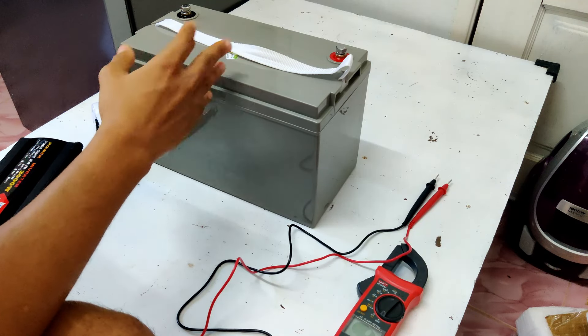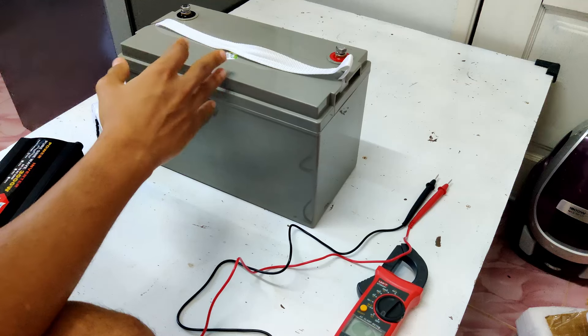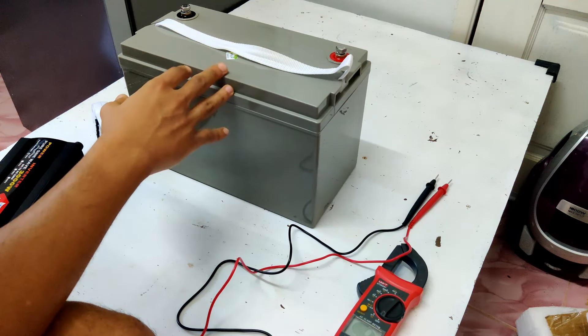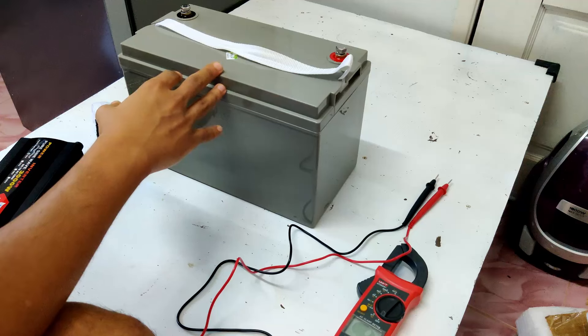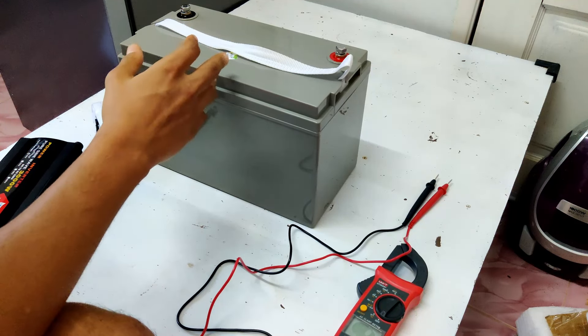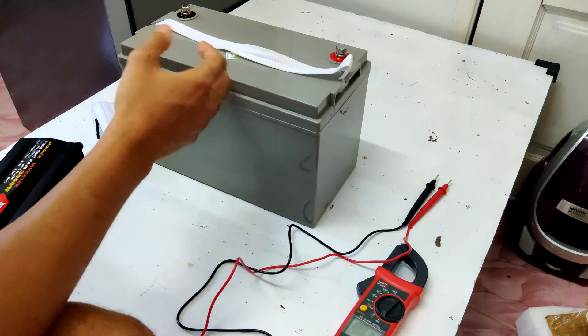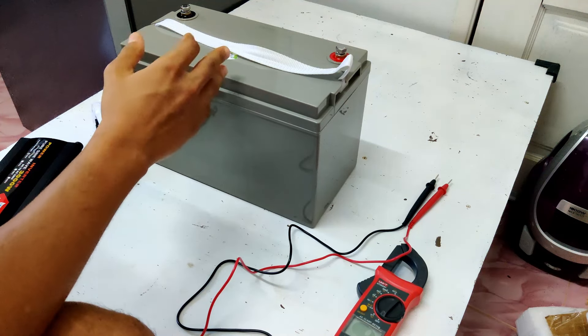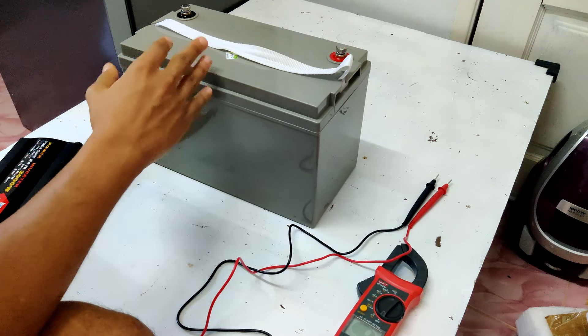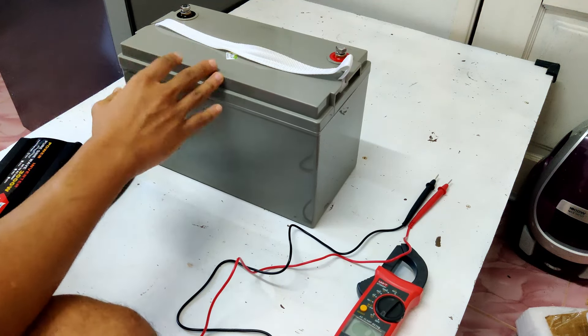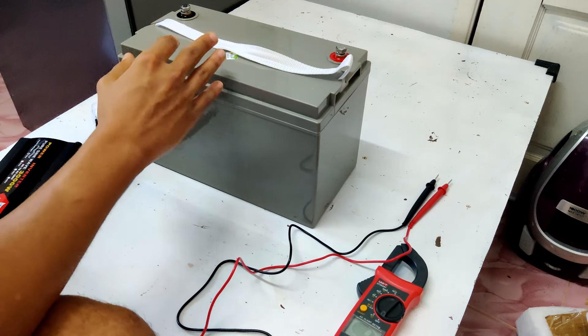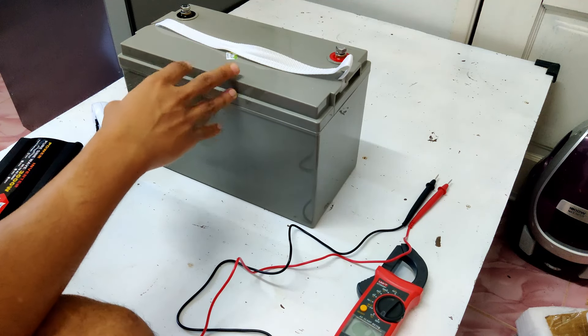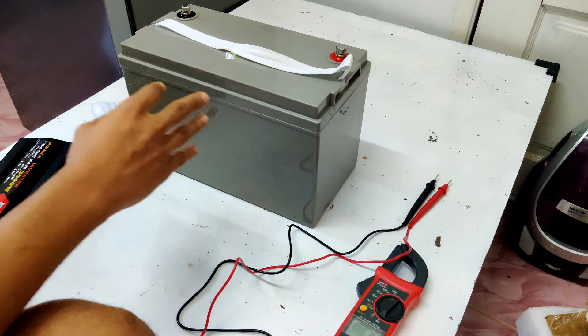If you want some estimates, I wrote a detailed blog post, linked in the description below, where I compare different size refrigerators, their power usage, their energy consumption, and their potential runtime on these batteries. So make sure to check that out, it's in the description below. And yeah, that's it for this video, thank you for watching, and see you in the next one.